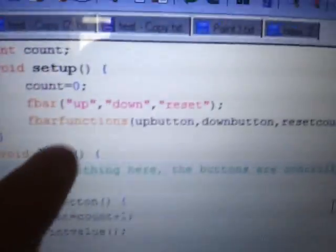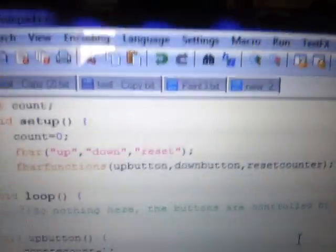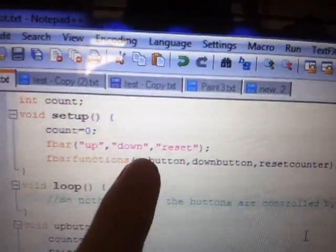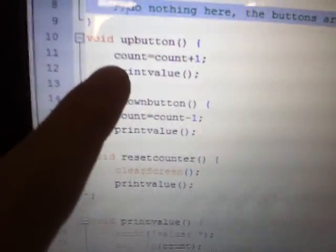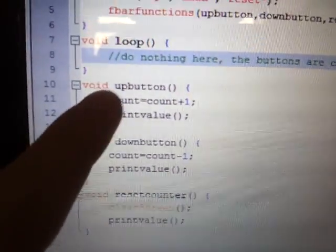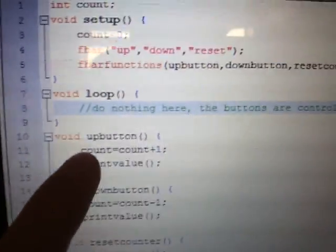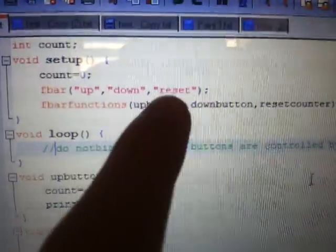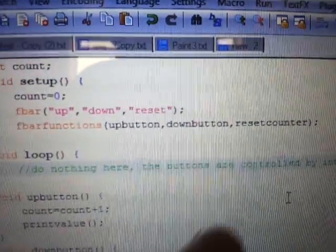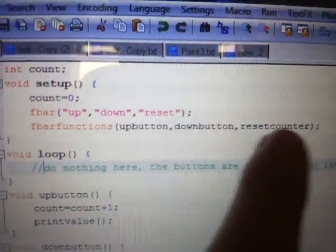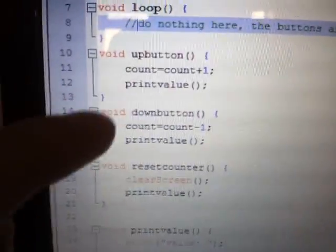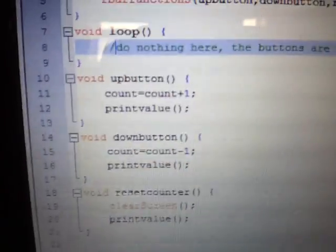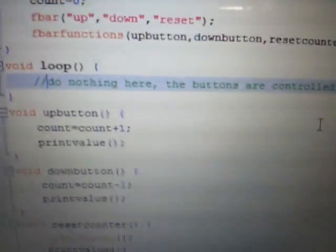And then, fbar functions. This sets the interrupts. So, when up is pushed, you run up button, which is over here. We're actually executing these functions when you click the little button. Down button, and reset counter. Down button, and reset counter. Yes, they are user functions, and nothing happens in the loop.